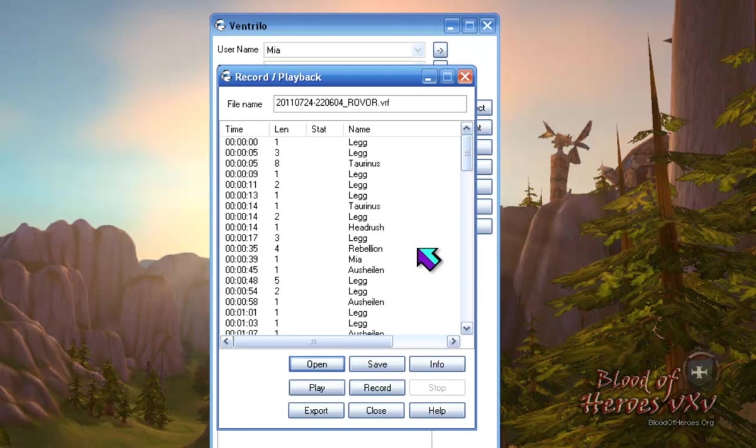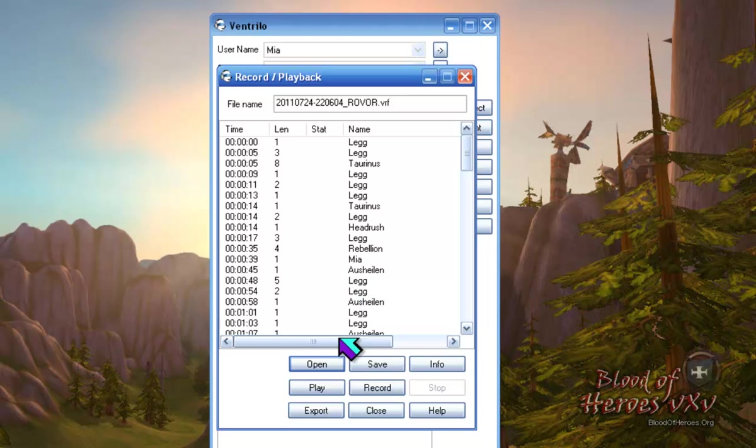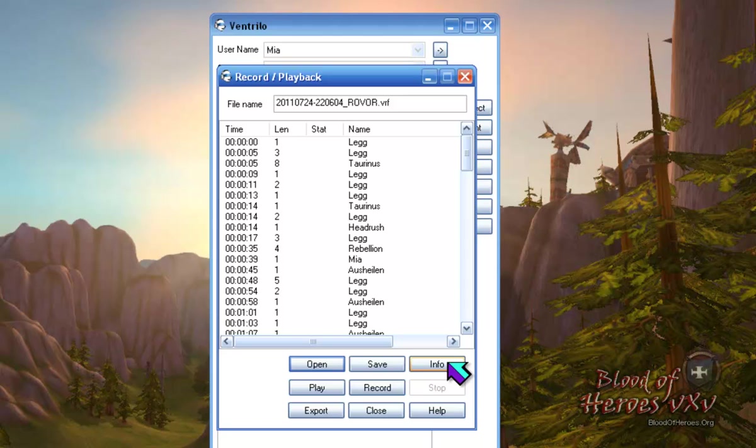Here is where you can view all the options available in the recording feature. Open, so you can open one of your previous recordings. Save to save your .vrf file, even though when you stop recording it is automatically saved.